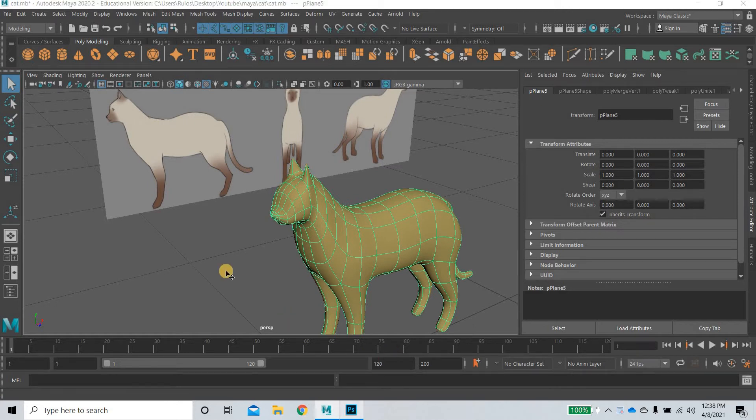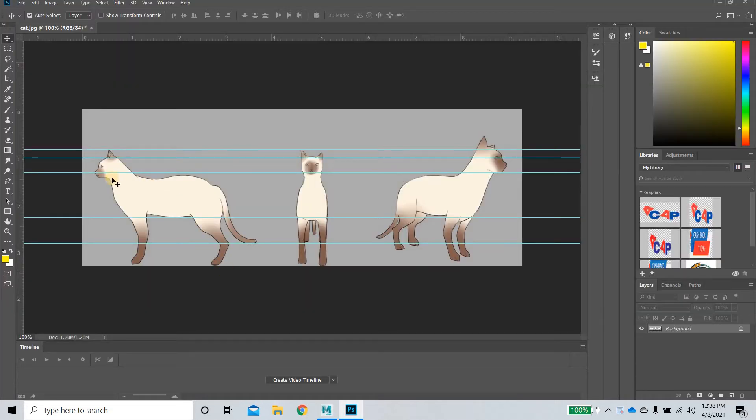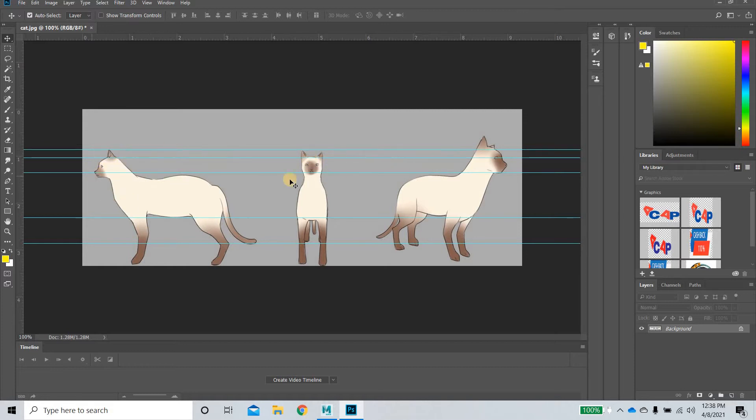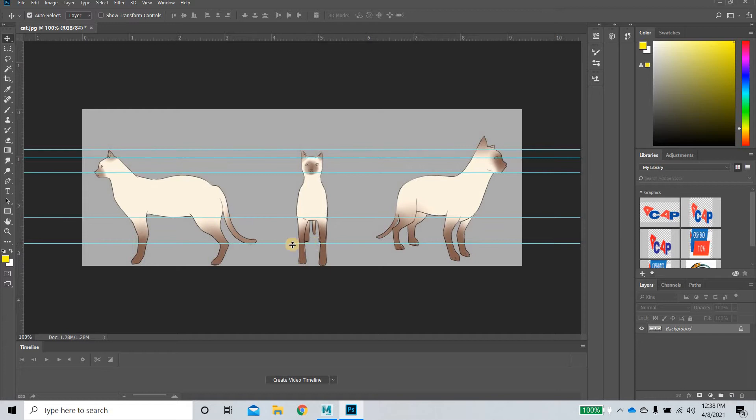First thing what you need is a side view and a front view of your character. You can see here that this character is a little off. The top of the head matches the top of the head, the ear matches the ear, but the nose is not matching in the front and rear view. Even if you look at the tail, the tail is not matching the front and the rear view.